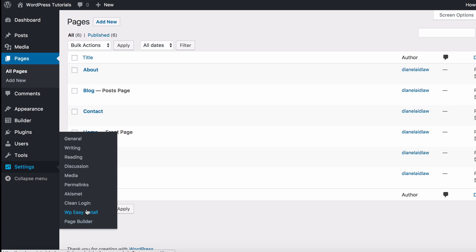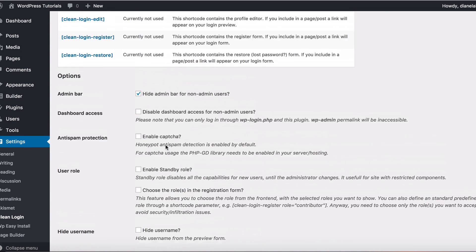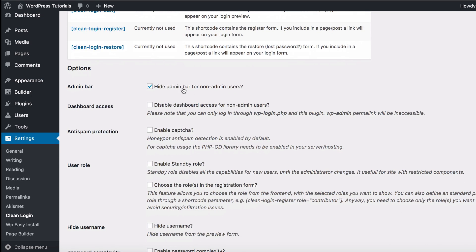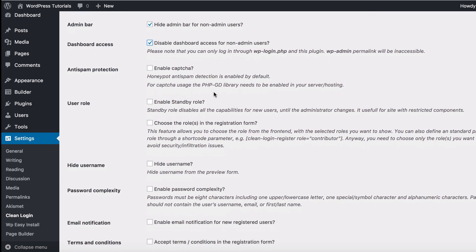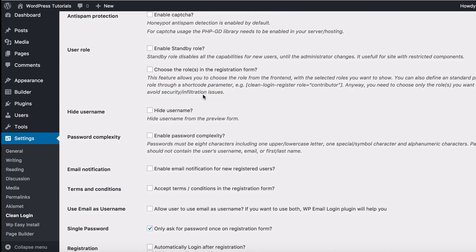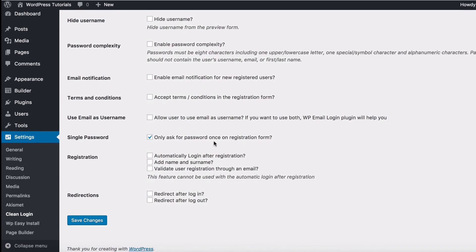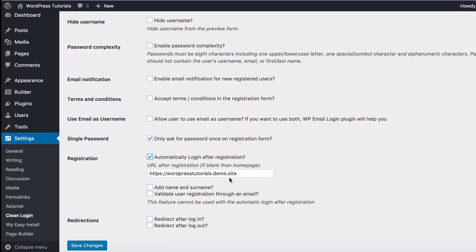Next, head over to Settings and Clean Login. Immediately you will see we have some options and some shortcodes which we can use. First of all, let's deal with these options — we want to hide the admin bar for non-users, and we also want to disable the dashboard access if possible.